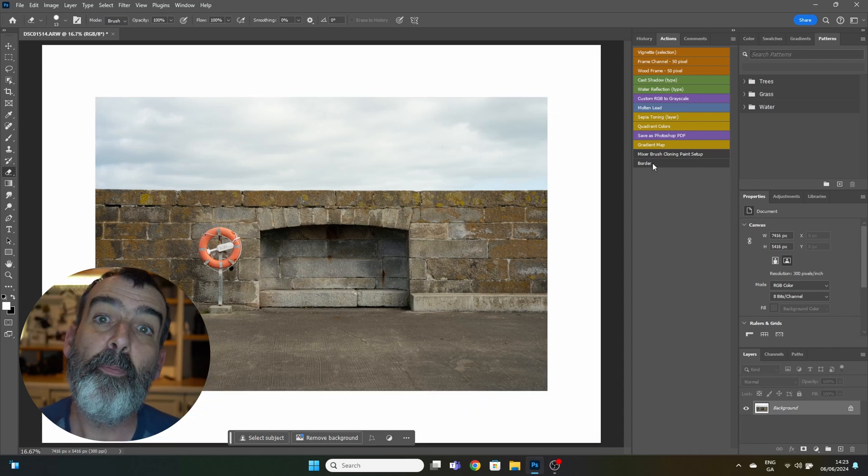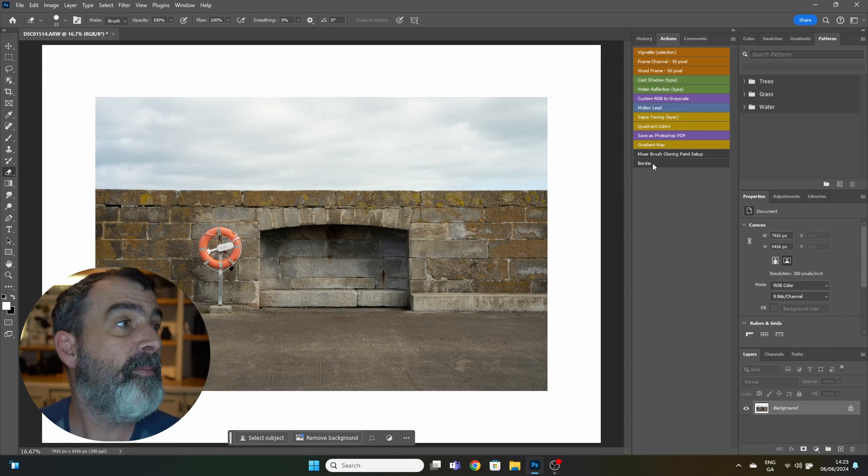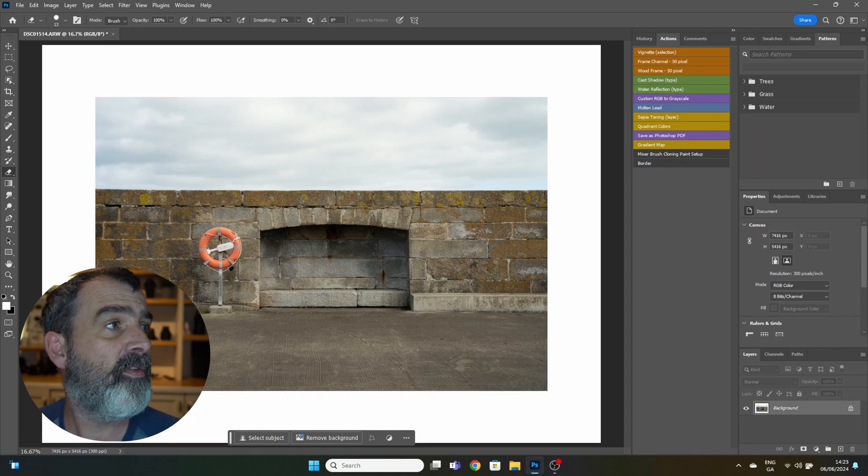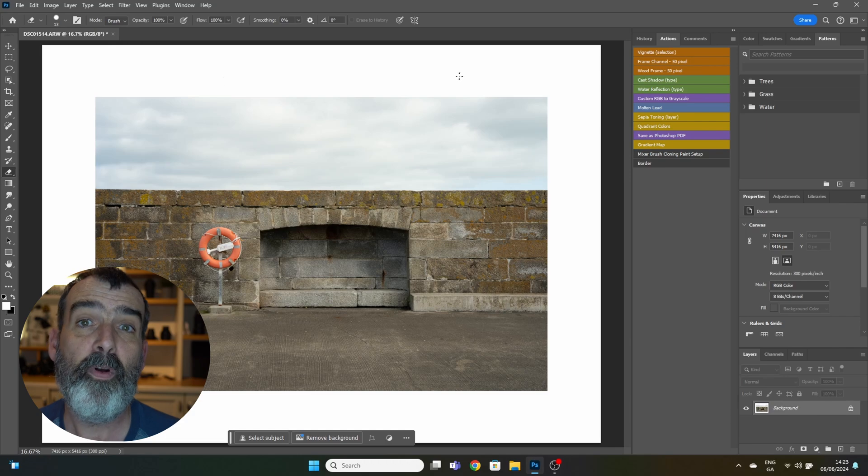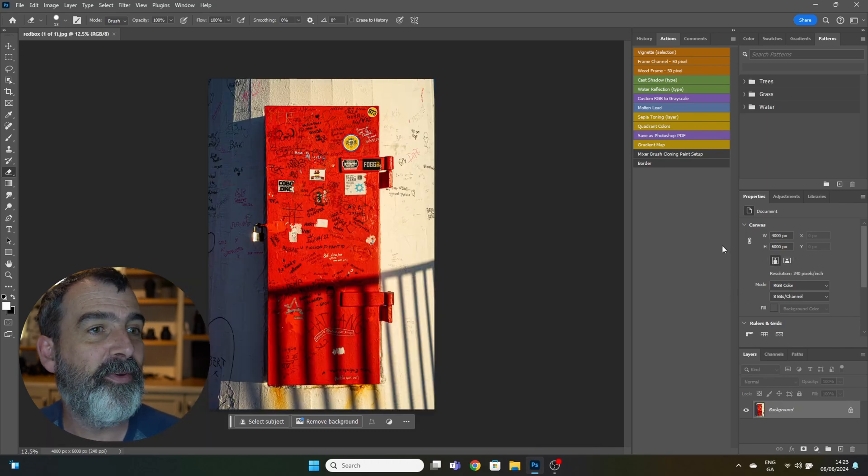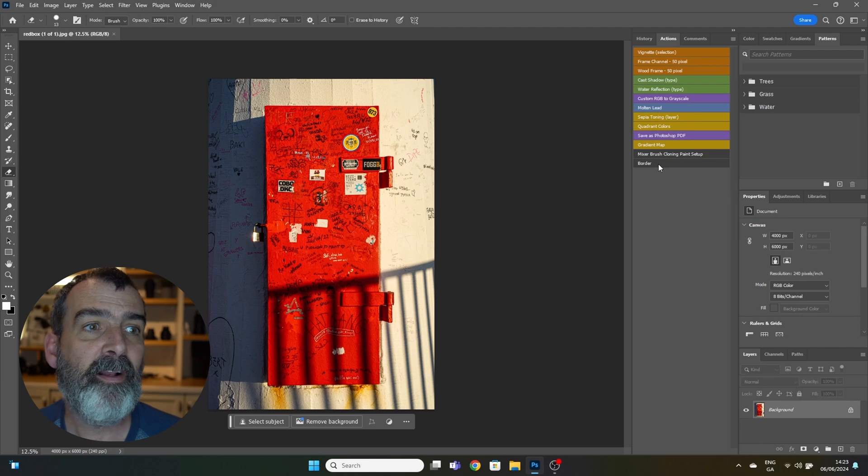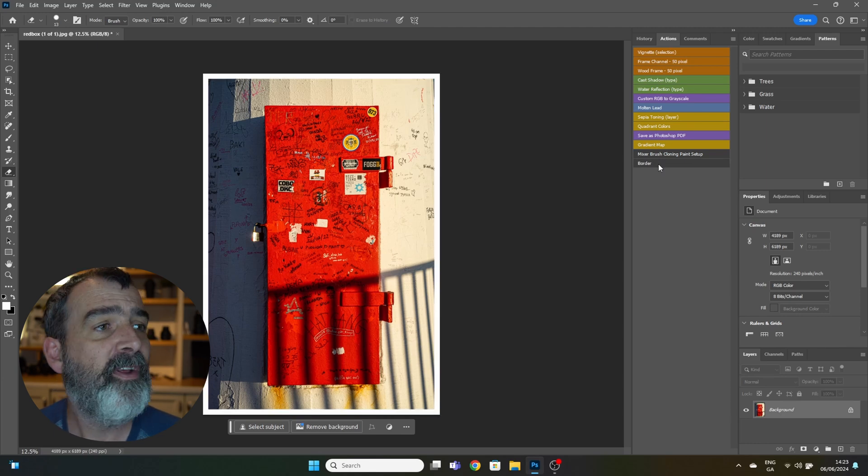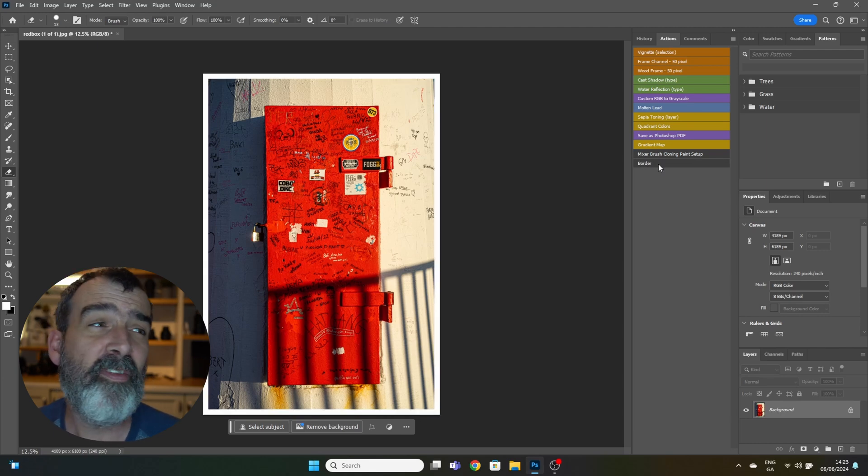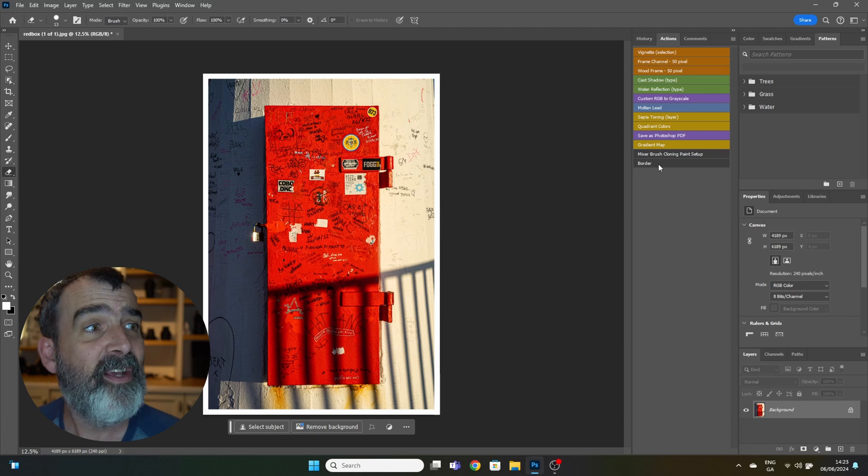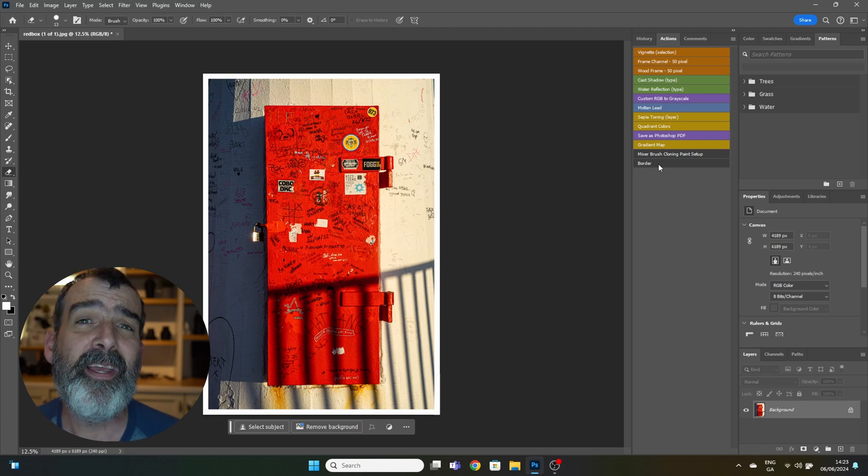Again, this also works with portrait images. So here we have a portrait image opened up. Again, single click on Border and it'll put a white border around it.